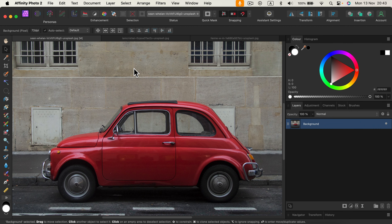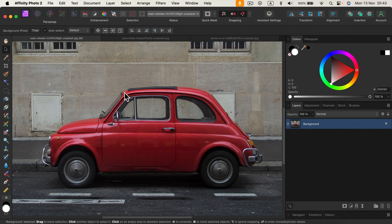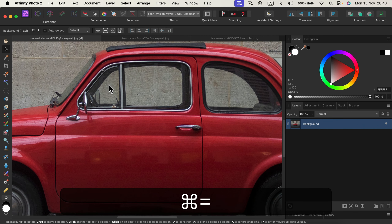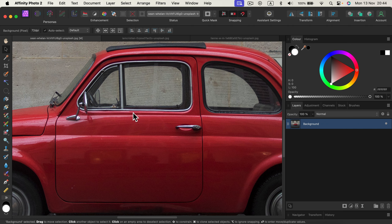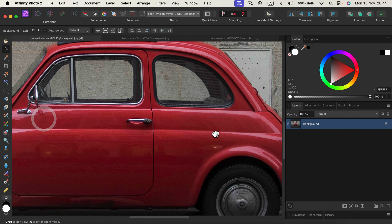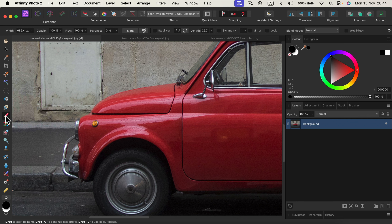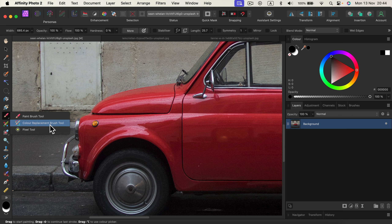Here I am in Affinity Photo version 2.2 for the desktop. I already loaded an image with a red car in the center. Can we use the recolor tool instead of selecting the red areas and then adjusting? Can we do it without selection and not destroy the backdrop color? To find the tool on the left, right-click and hold on the paint brush tool — the color replacement brush tool is just below it.